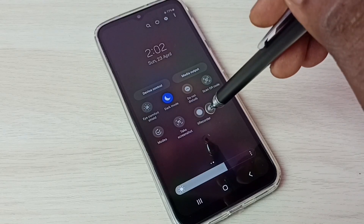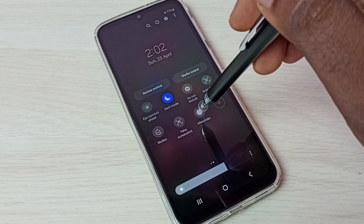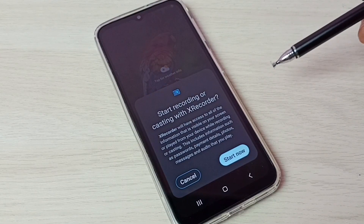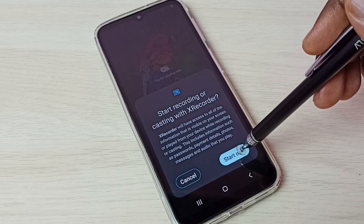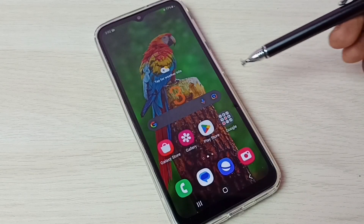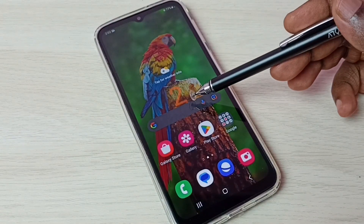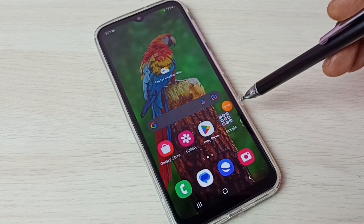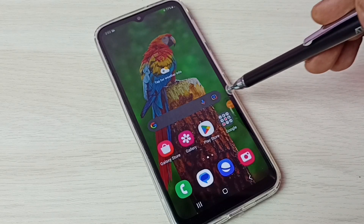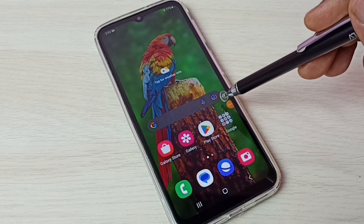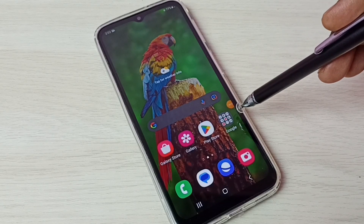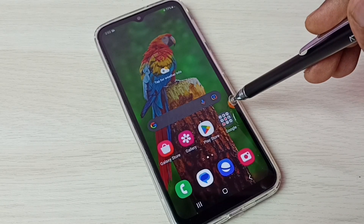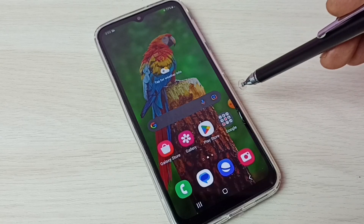Tap on this button, then tap on Start Now. You can see the count. Recording has started. Here we can see the floating ball — just tap on this floating ball.